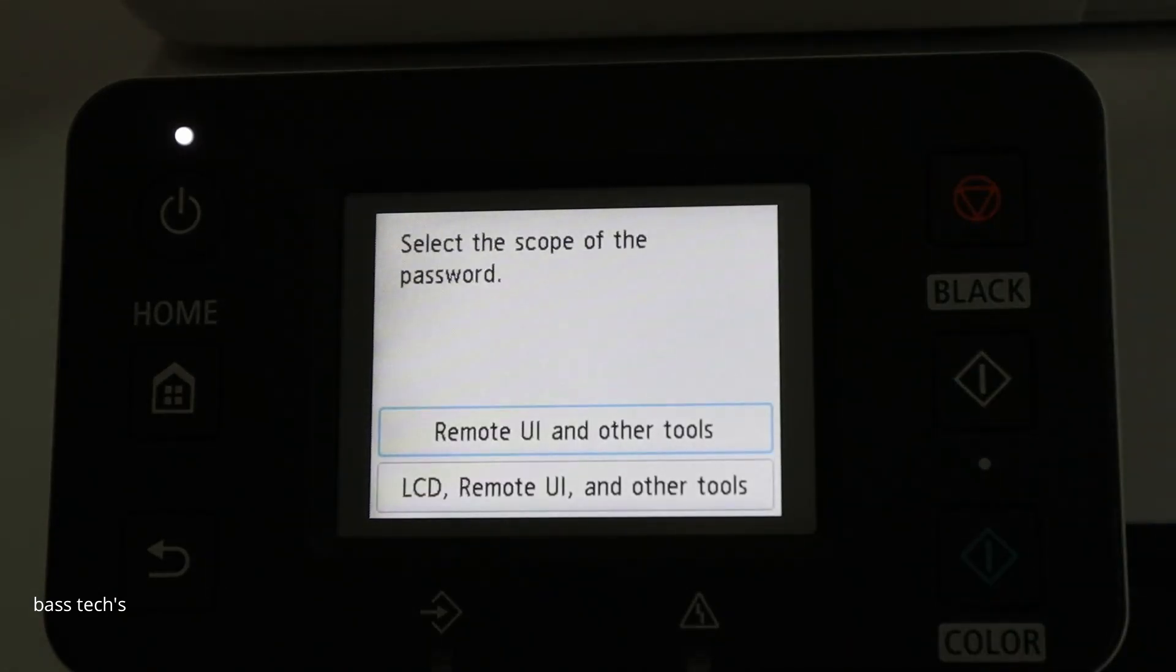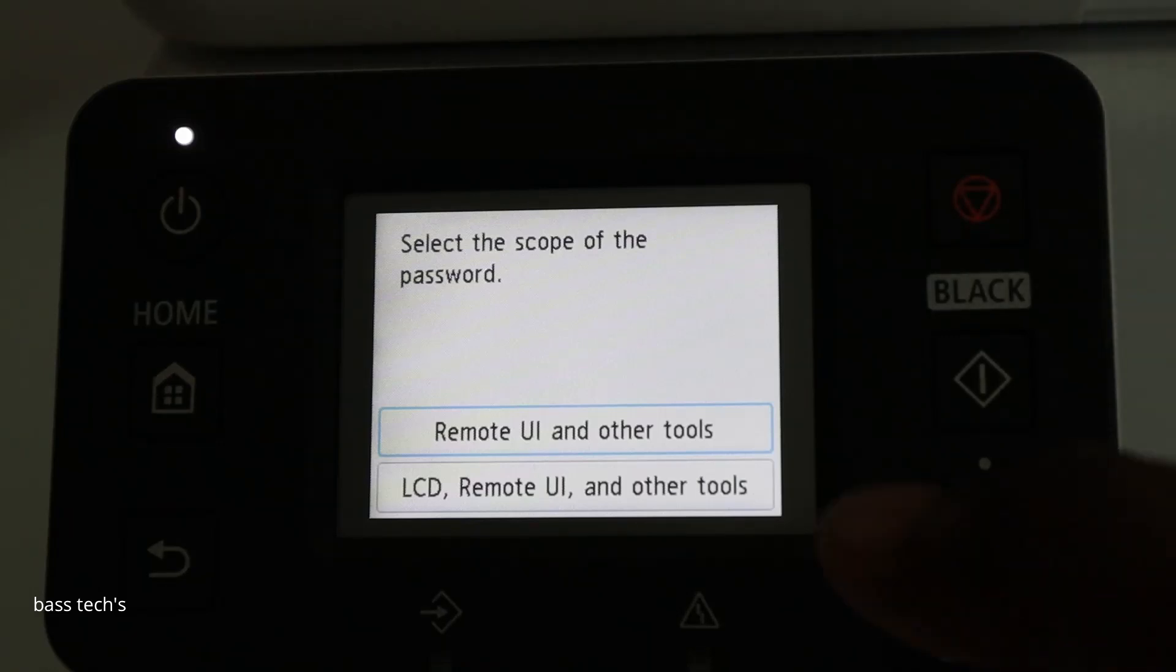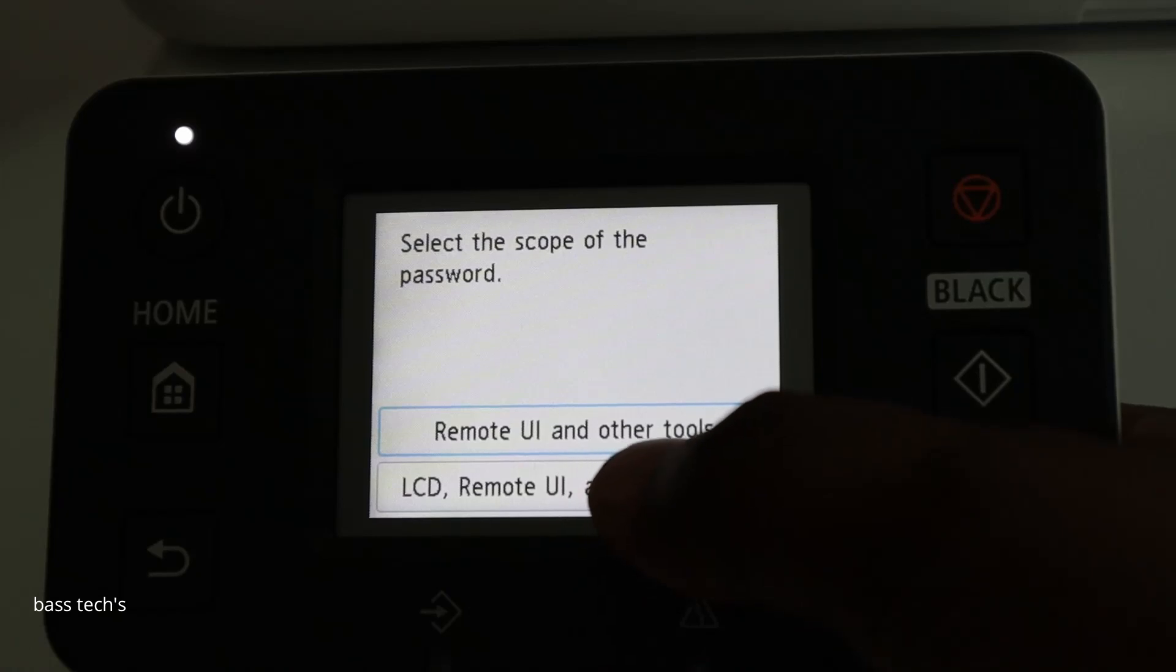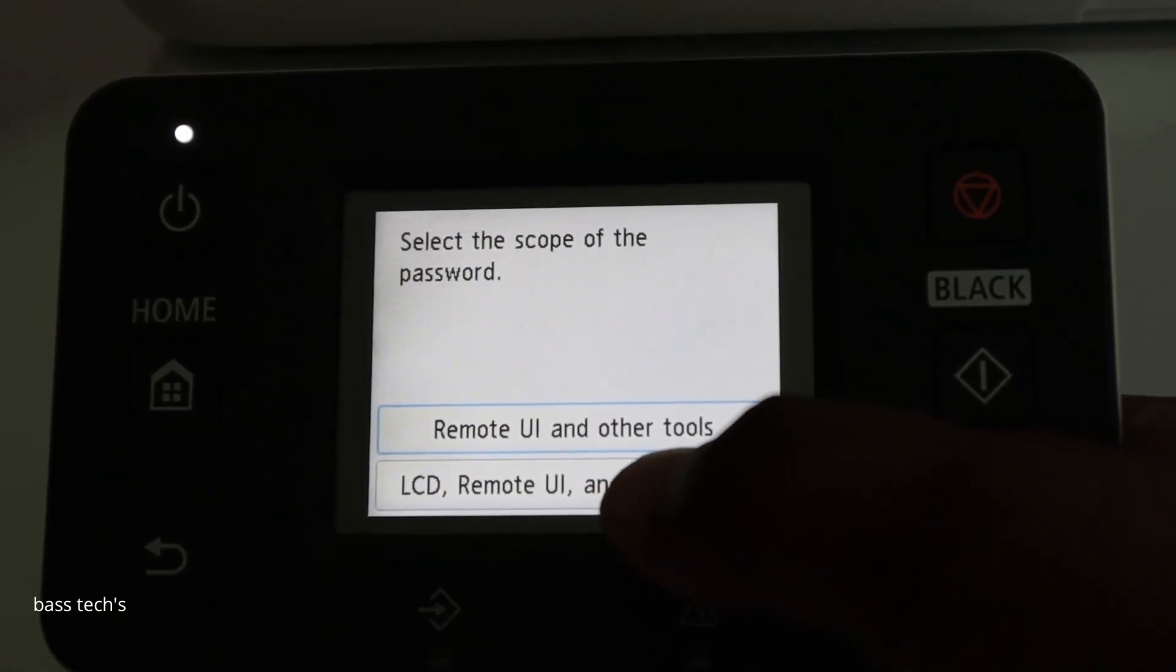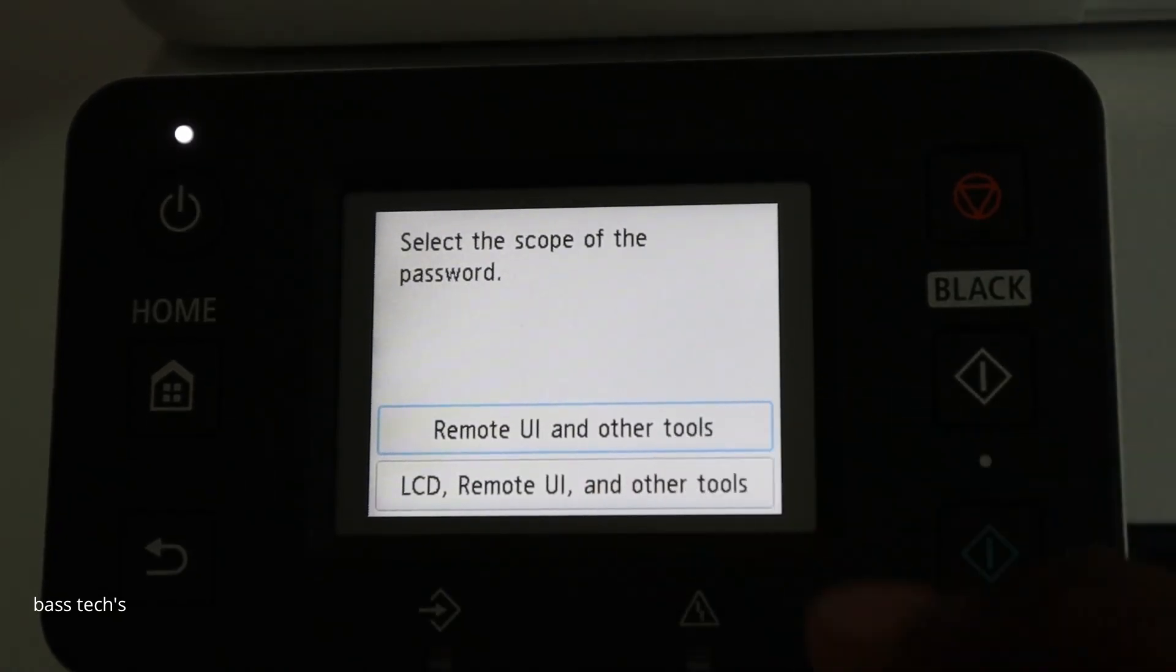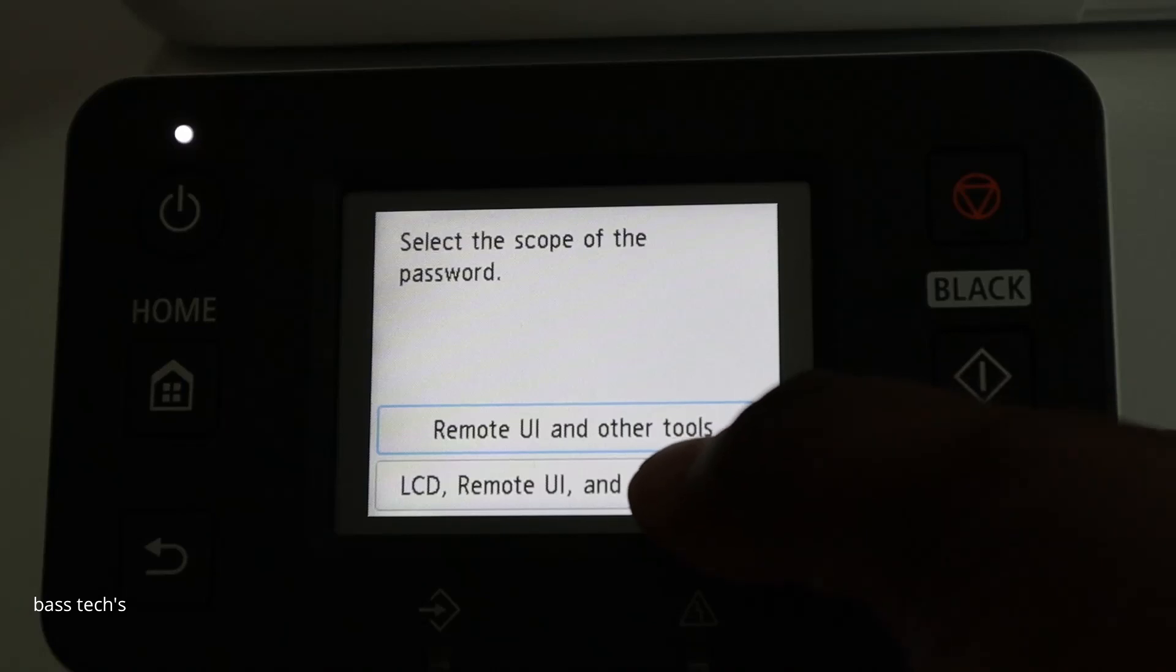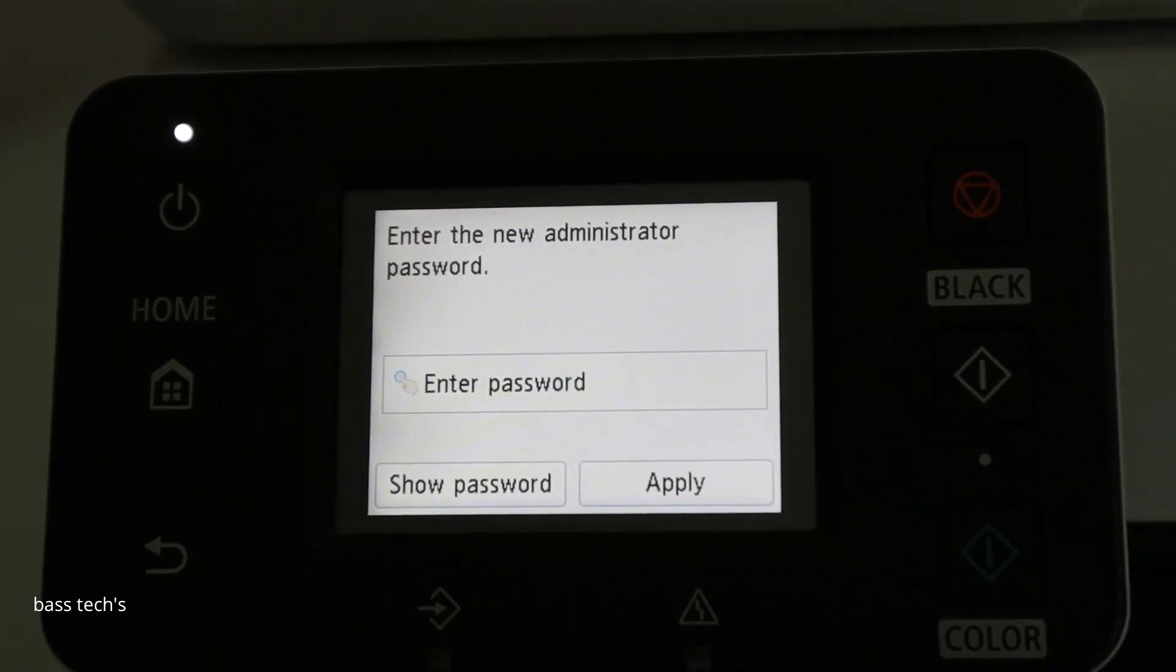So remote UI and other tools. LCD, remote UI and other tools. Normally we'll have to go for option number two. So that the same password can be used in machine control panel as well as in remote user interface.